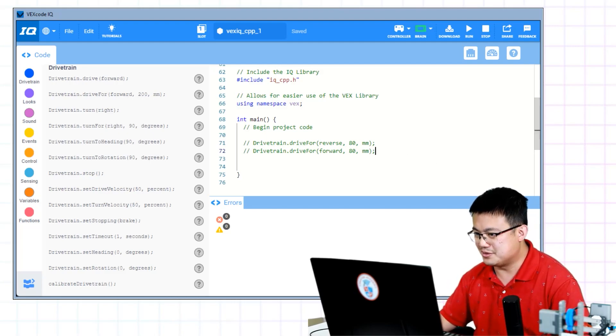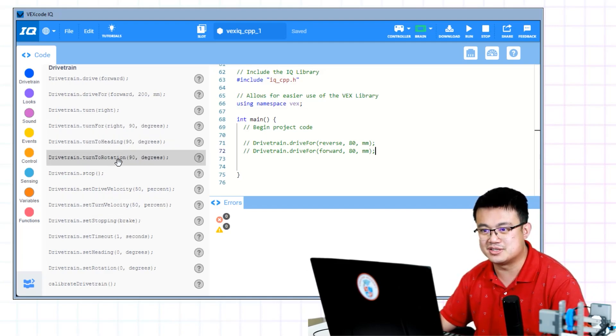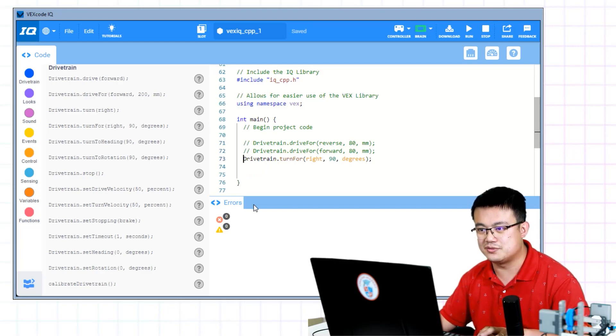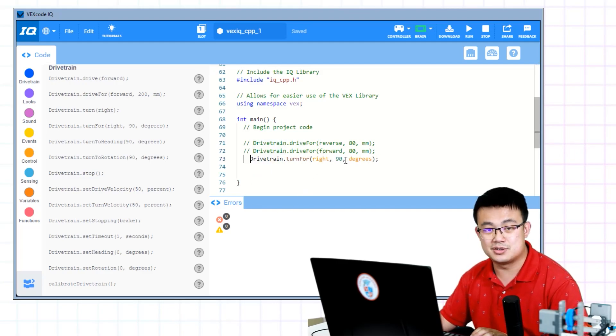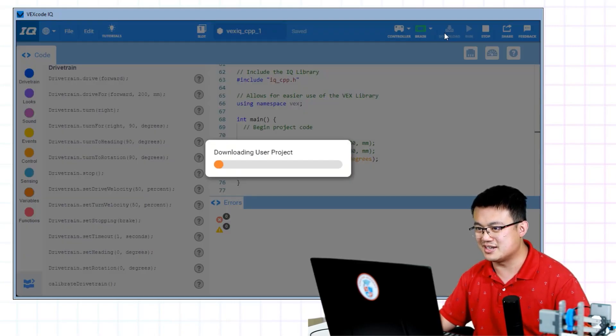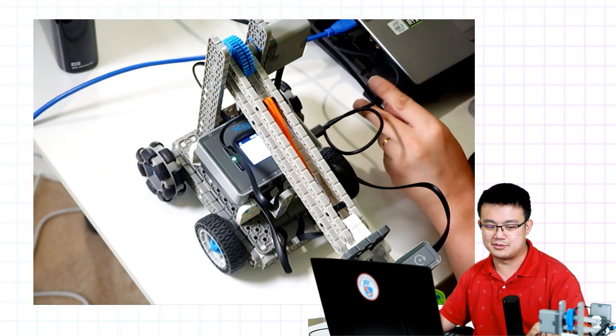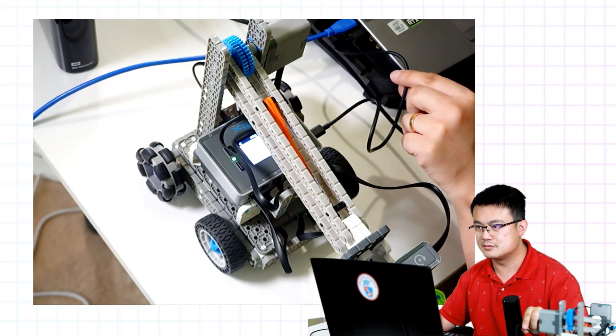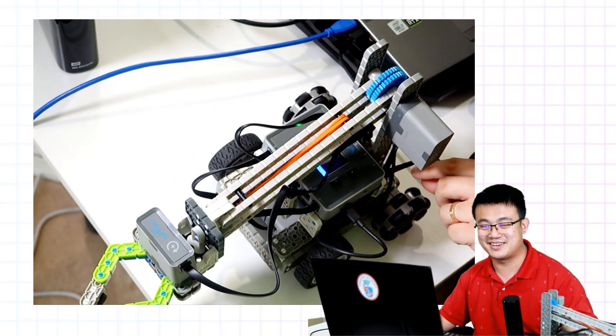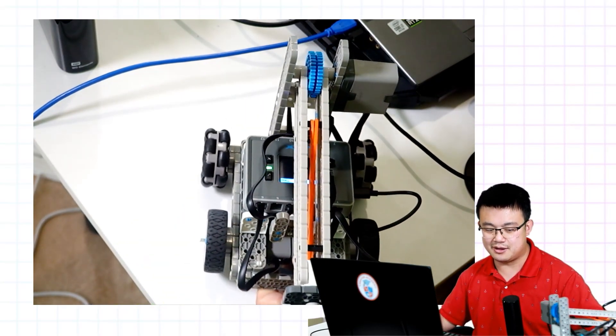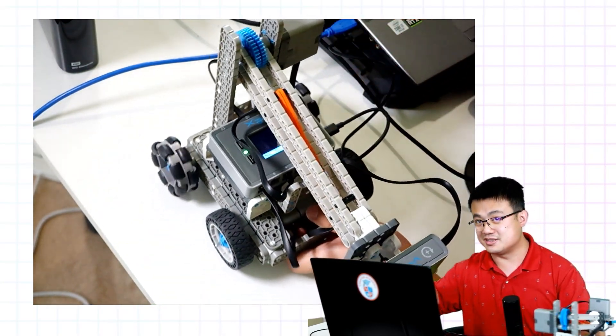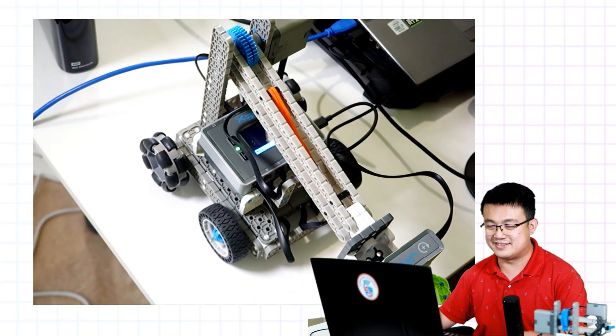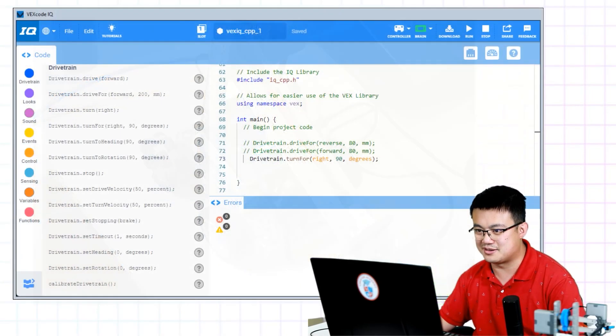If you go and look on the side, we have our turn for, turn to heading, and turn to rotation commands. Here we're going to use the turn for function. So we're going to turn towards the right 90 degrees, click on download, and then let's run that. We're going to see that it will turn towards the right at 90 degrees. It's really handy. I love how the inertial sensor is built into the brain. What that does, it means that we don't have to build a separate sensor for that. Really cool stuff.